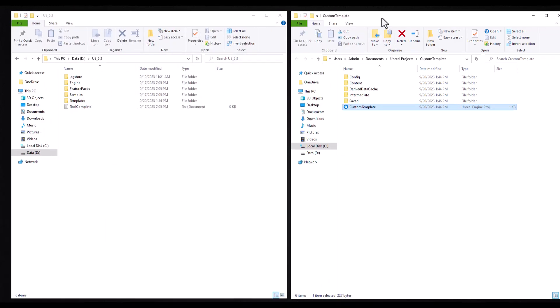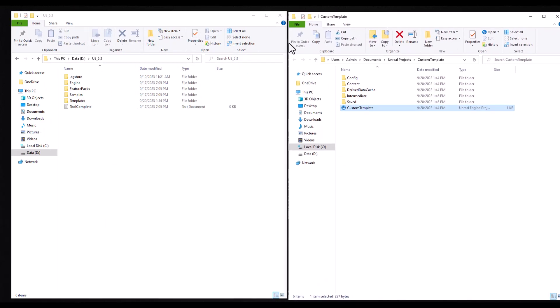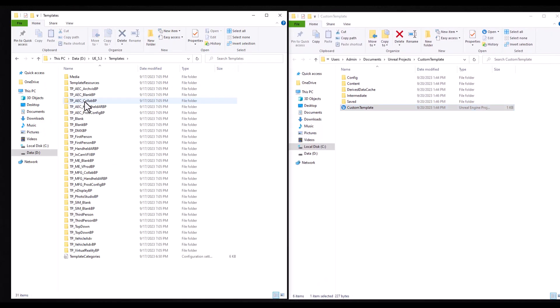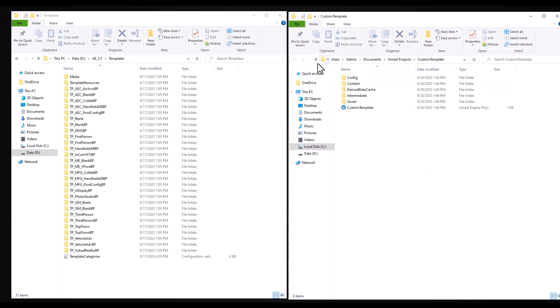Open the engine folder, go to the templates folder and now just paste your project into Unreal Engine's template folder. For me, it's a custom template project.